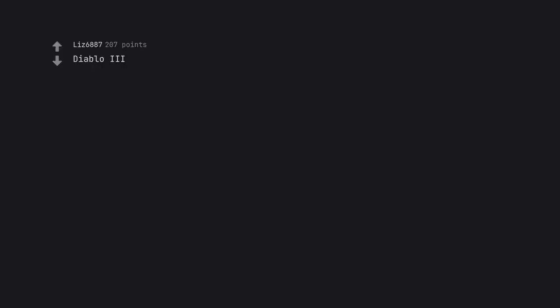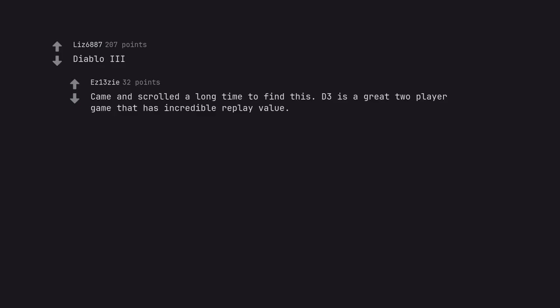Diablo III. Came and scrolled a long time to find this. D3 is a great two player game that has incredible replay value.